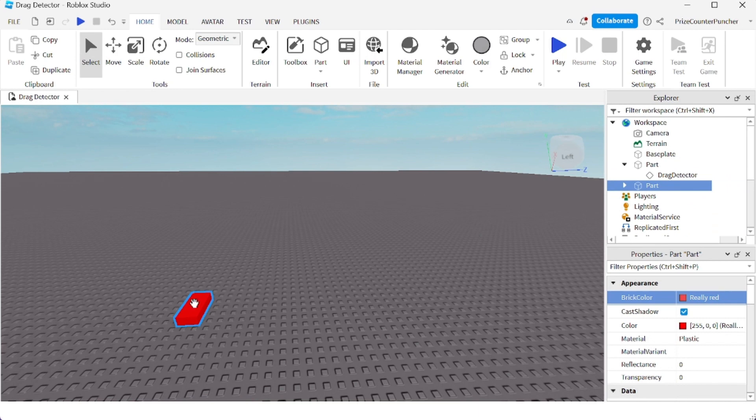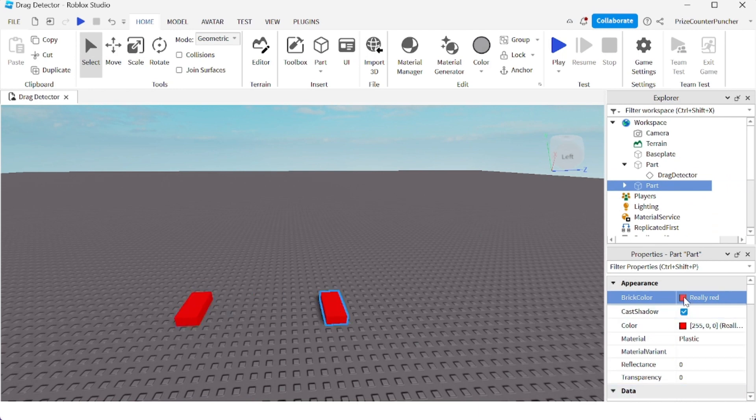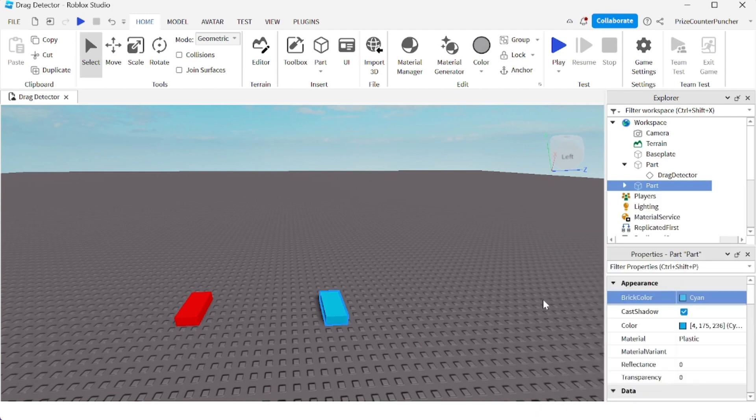All right, so here's my new part. Let me give it a different color - blue. And for my new part, I'm going to anchor it. So I'm going to go Home, click on Anchor to anchor the blue part. So the red part is unanchored and the blue part is anchored.